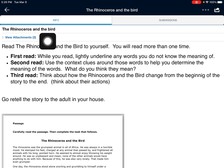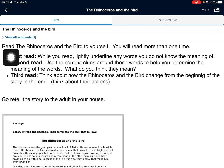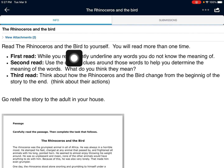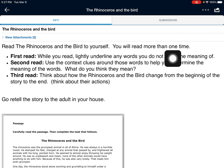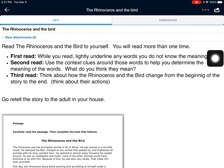Welcome, boys and girls. We are going to be reading The Rhinoceros and the Bird. So let's go through the directions together. Read The Rhinoceros and the Bird to yourself — I'm not reading it to you, you're going to have to do some reading. You will read more than one time.